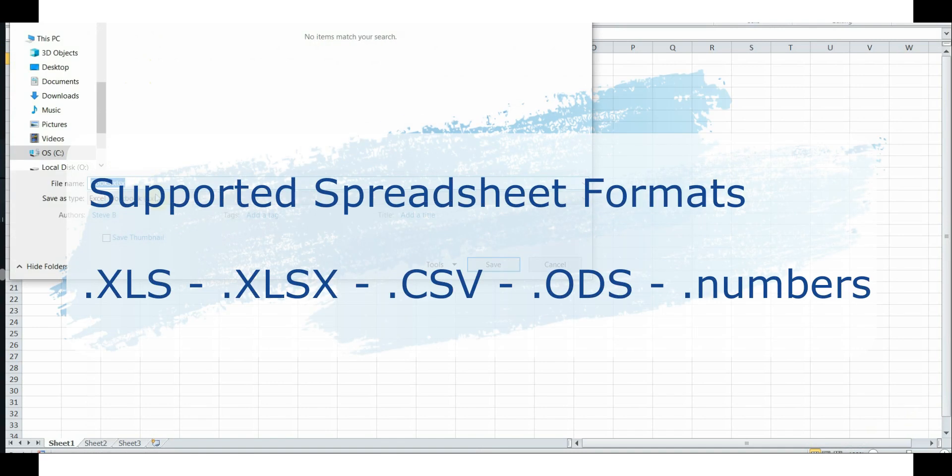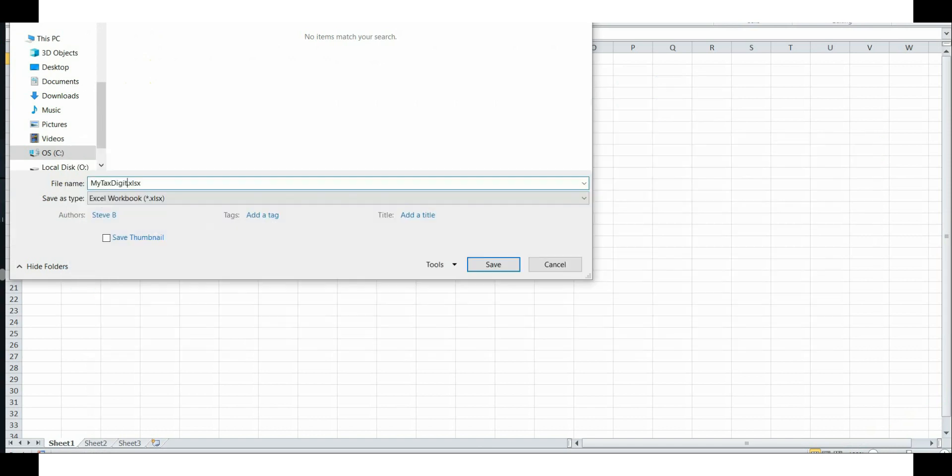Our software now supports a number of different formats for importing via Bridging Mode, including standard Excel, .xls, xlsx, CSV, ODS and numbers formats.